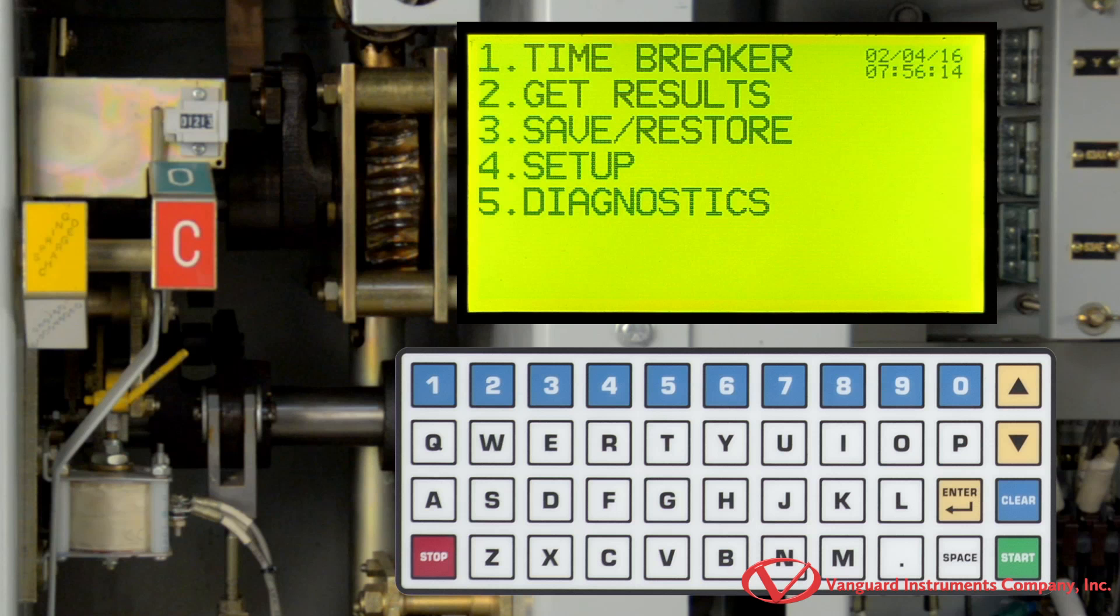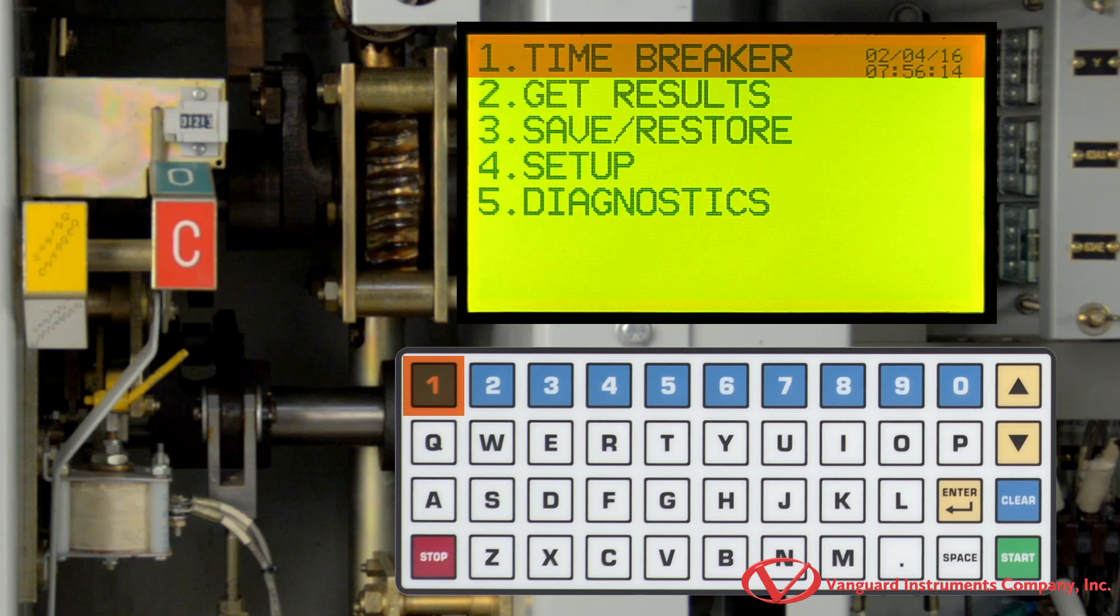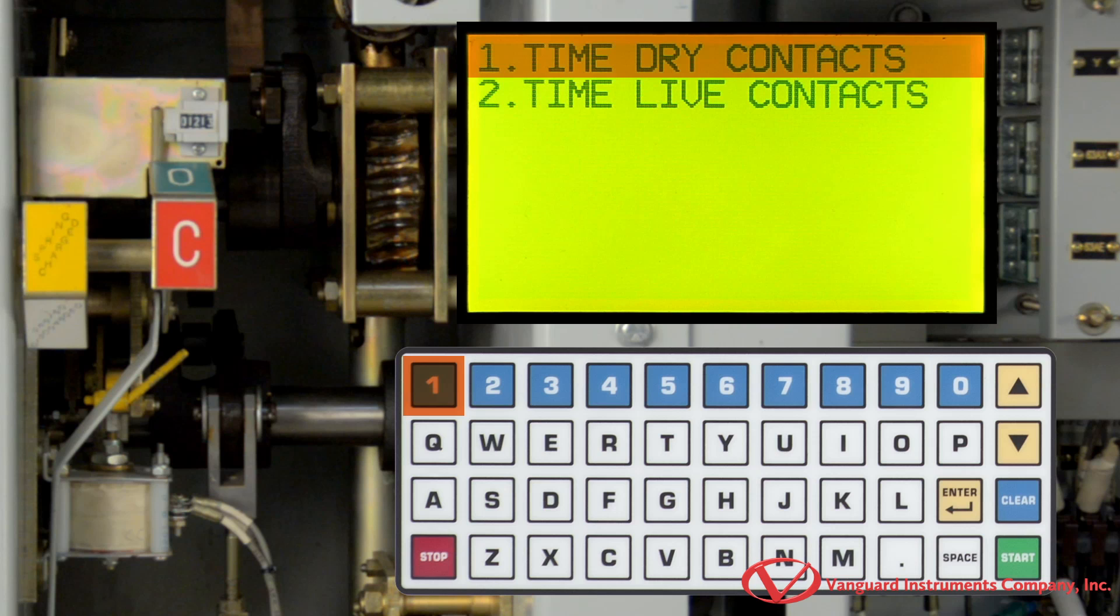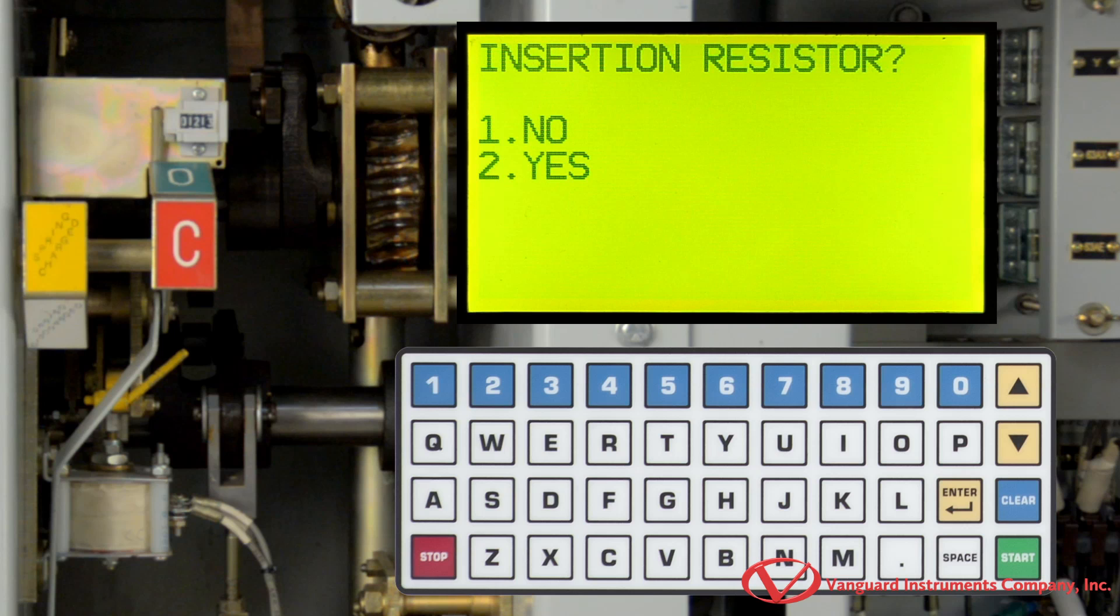To start performing a dual ground test, we will select the time breaker option by pressing the 1 key. Now, we will press the 1 key to select time dry contacts. On this screen, we are going to select whether there is an insertion resistor or not, and for this example, we will press 1 for no.